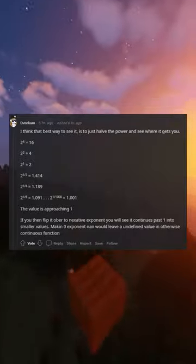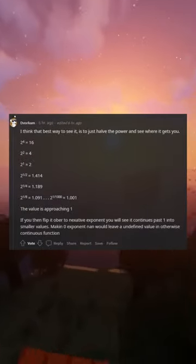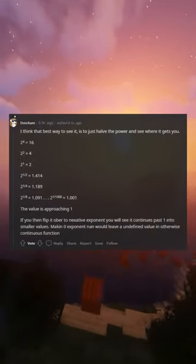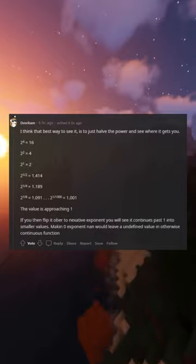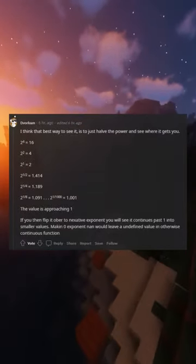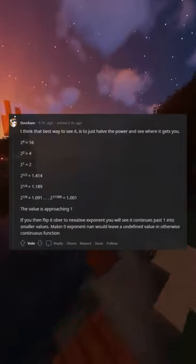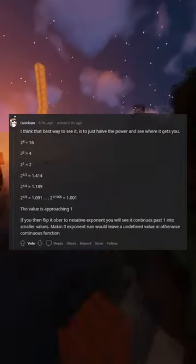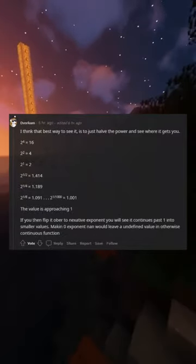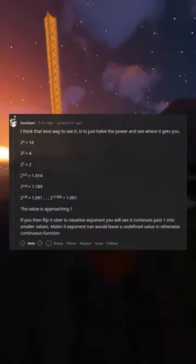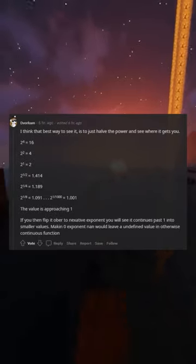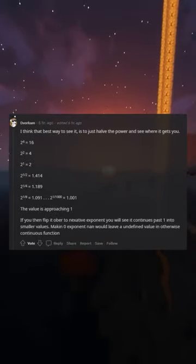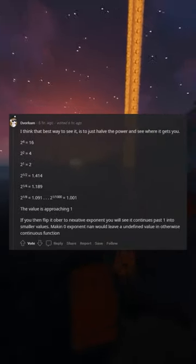I think the best way to see it is to just halve the power and see where it gets you. 2^4=16, 2^2=4, 2^1=2, 2^0=1, 2^(-1)=1/2, 2^(-2)=1/4, 2^(-3)=1/8, approaching 2^(-∞)=0.001.